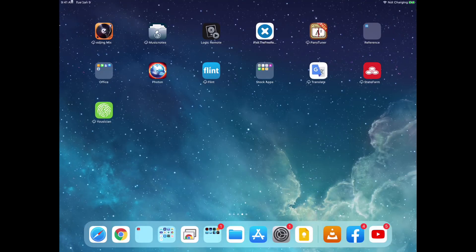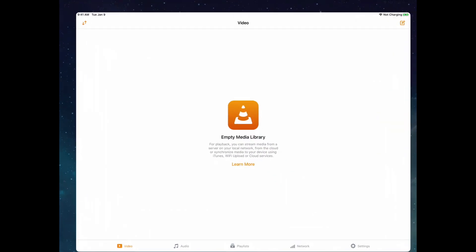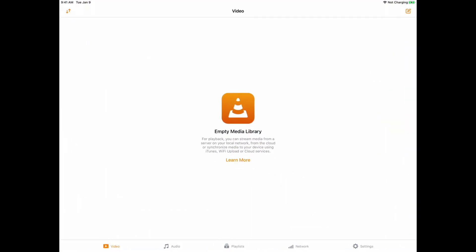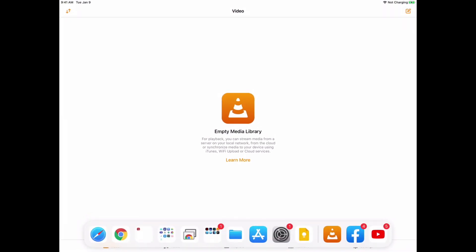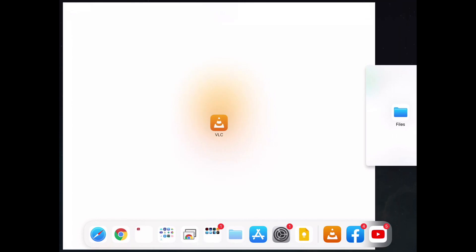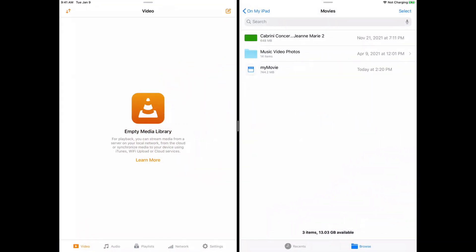So normally you would think that you would open up the VLC player and then try to play it from here. I've even tried taking the files, dragging it over like this, but it doesn't work either way.